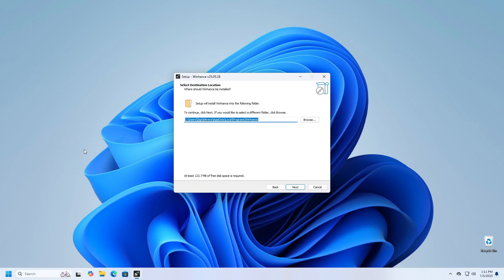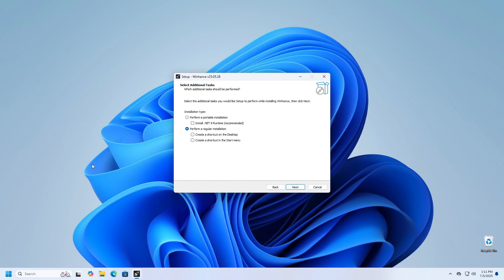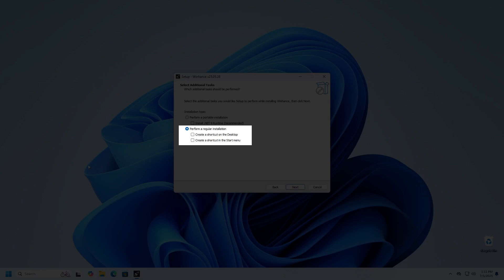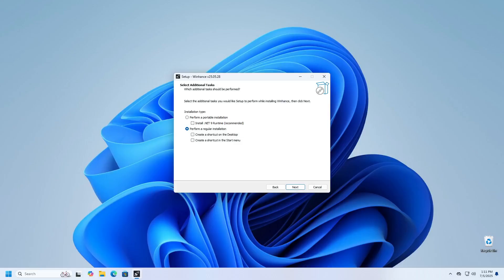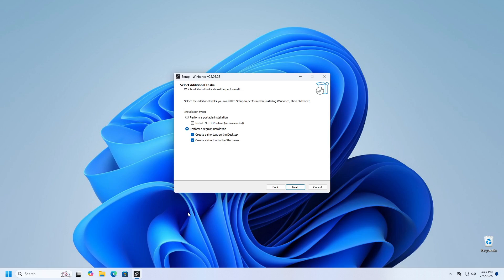When you click Next button, you will have the option to choose whether you want to install the application as a standard or a portable application. I will keep the second option, perform a regular installation checked. Additionally, I will select the options to create a desktop icon and a start menu entry. Of course, you can choose the options that suit you best.